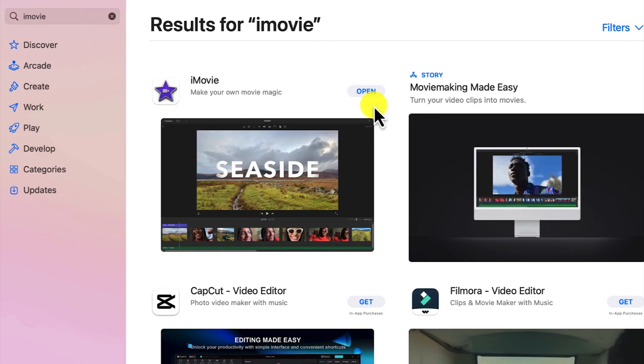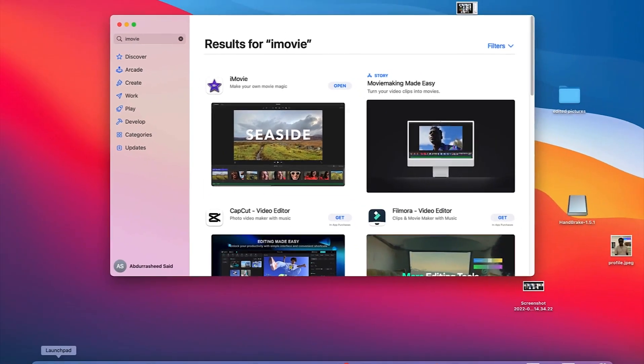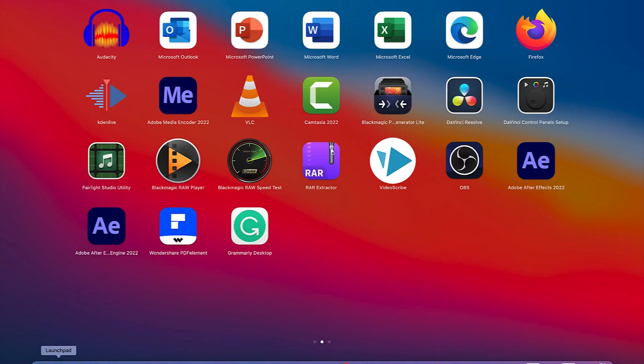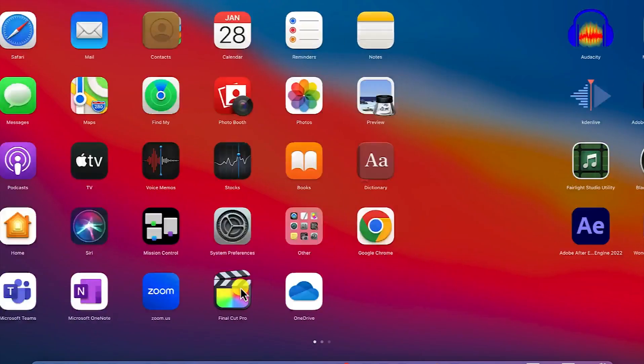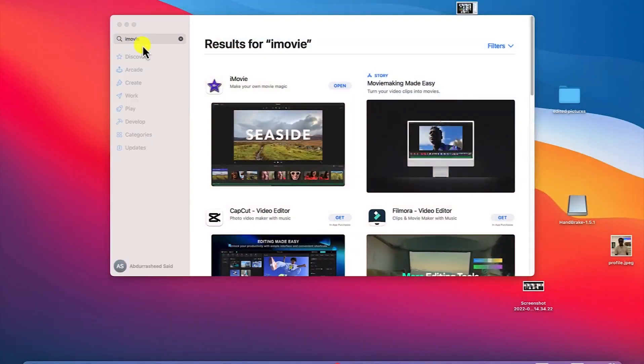Once you install it, come down to the launch pad again to launch it. Search for iMovie - you can see it here. Just double-click to get started.